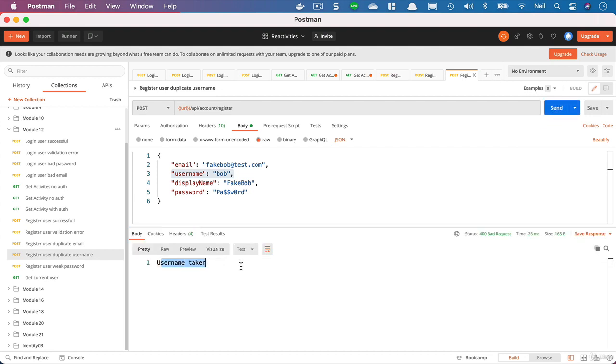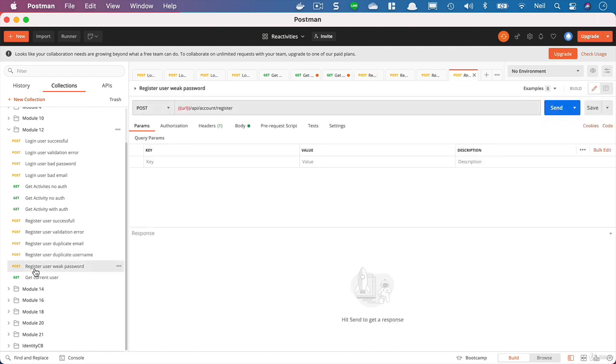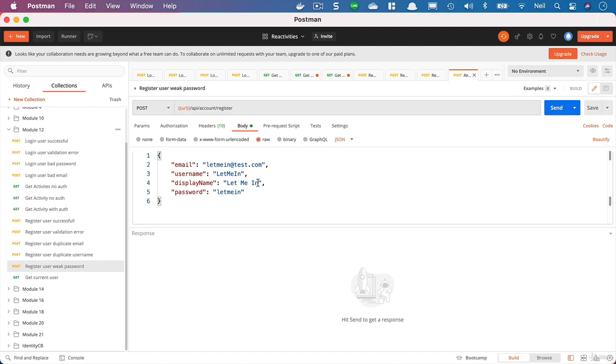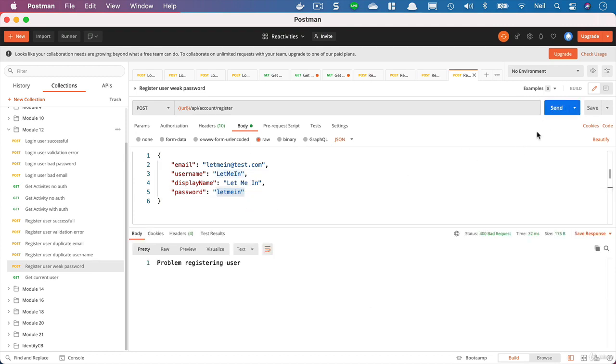If we attempt to register a user with a weak password, and we've got a password of just in lowercase there and click on send, then we get problem registering user. But we would like to be a bit more informative about what the problem actually is here. So what we'll do next is take a look at how we can validate our register request.